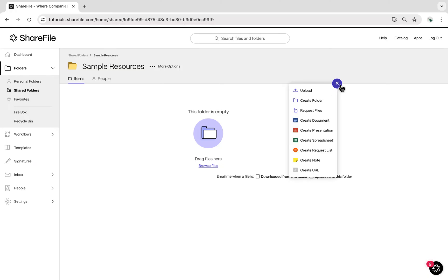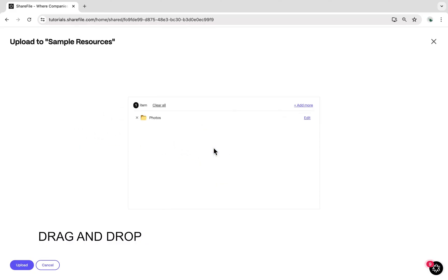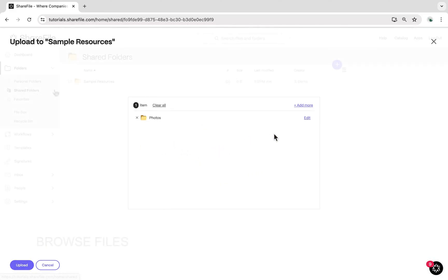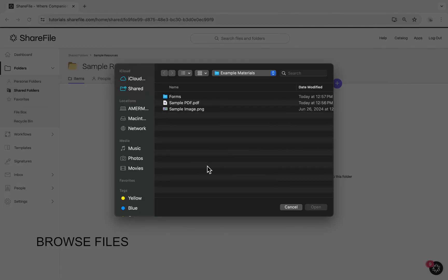Hover your cursor over the blue plus sign and select Upload. On the next screen, drag and drop the files you wish to upload, or select Browse Files to navigate to the file to upload.